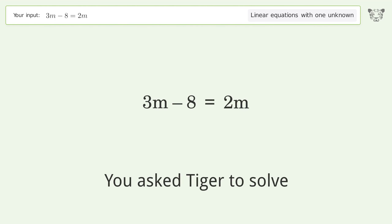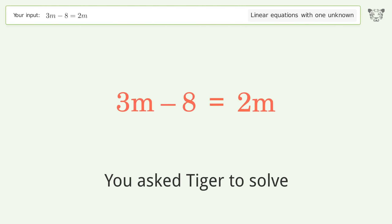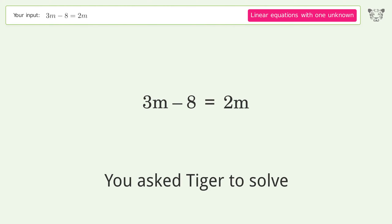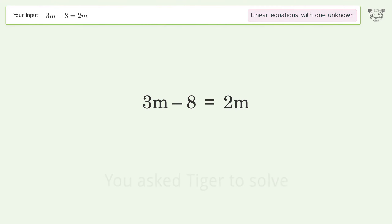You asked Tiger to solve this. It deals with linear equations with one unknown. The final result is m equals eight.